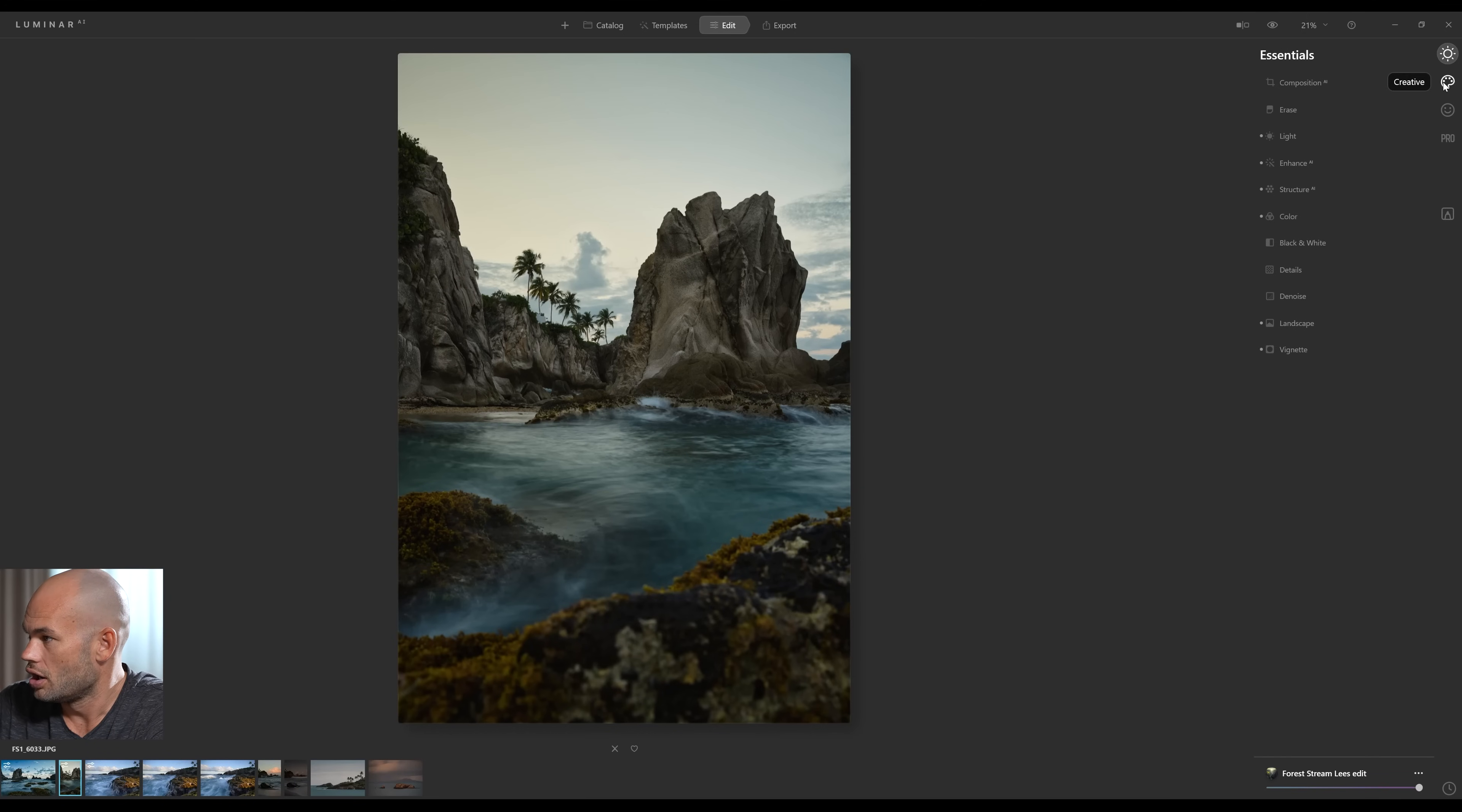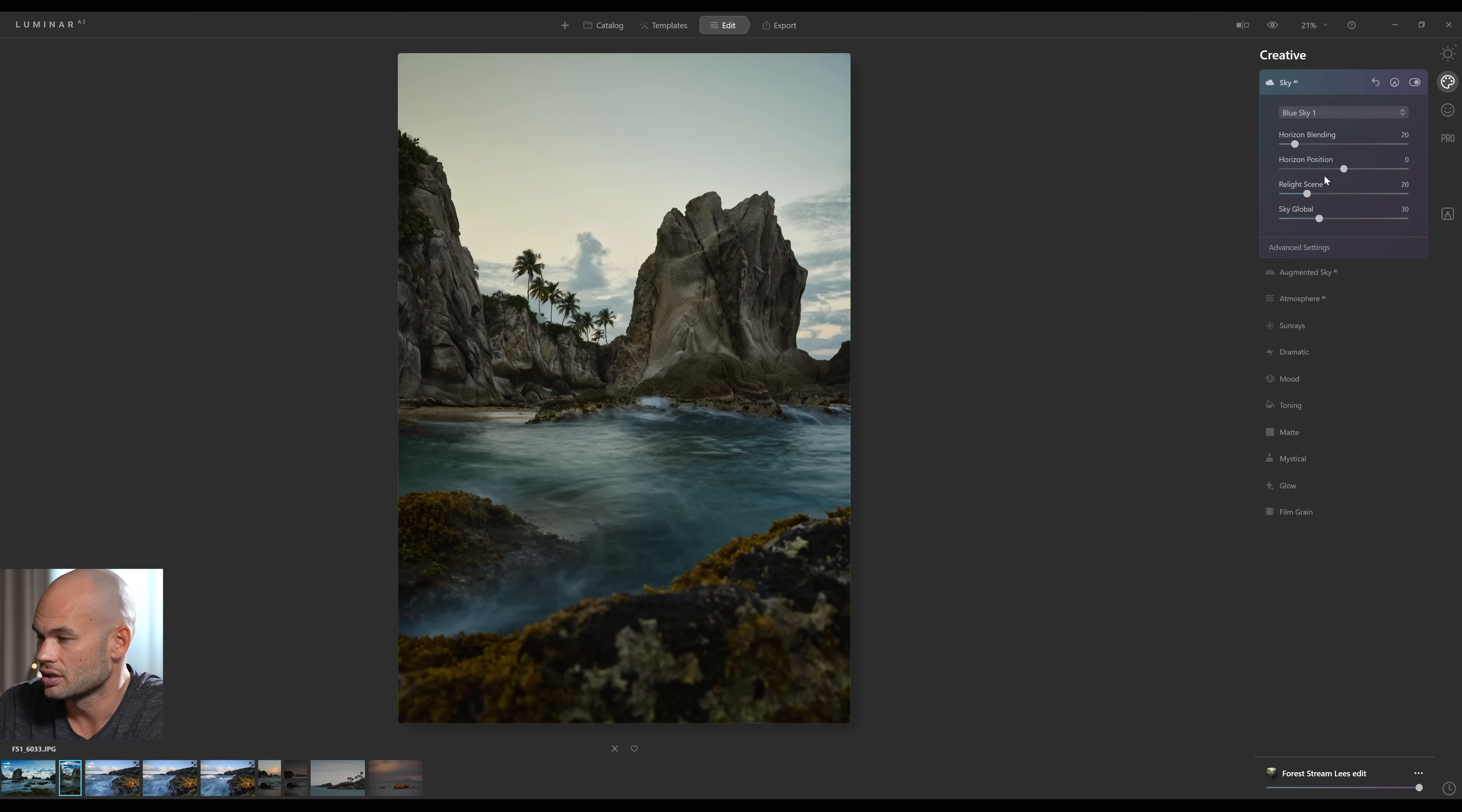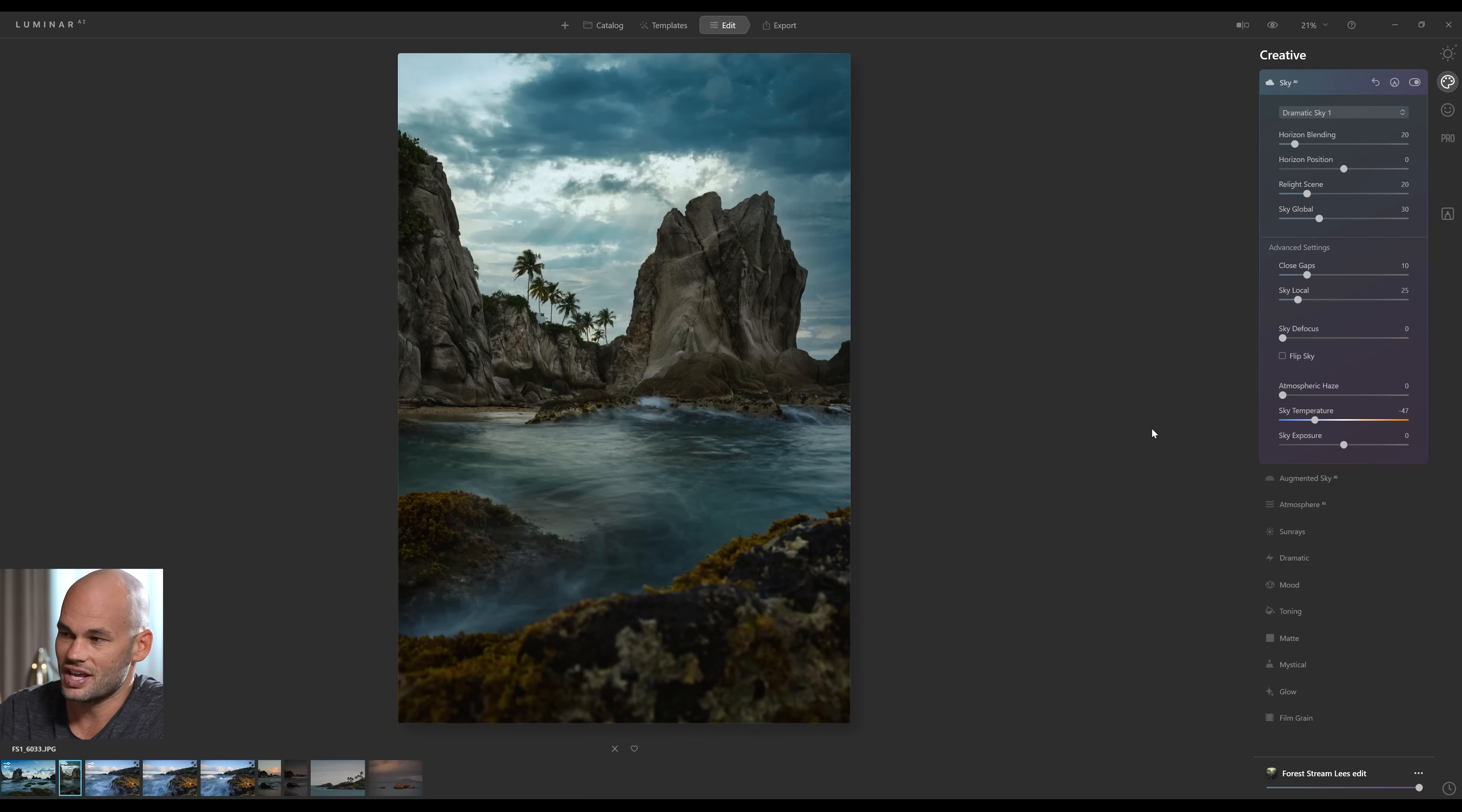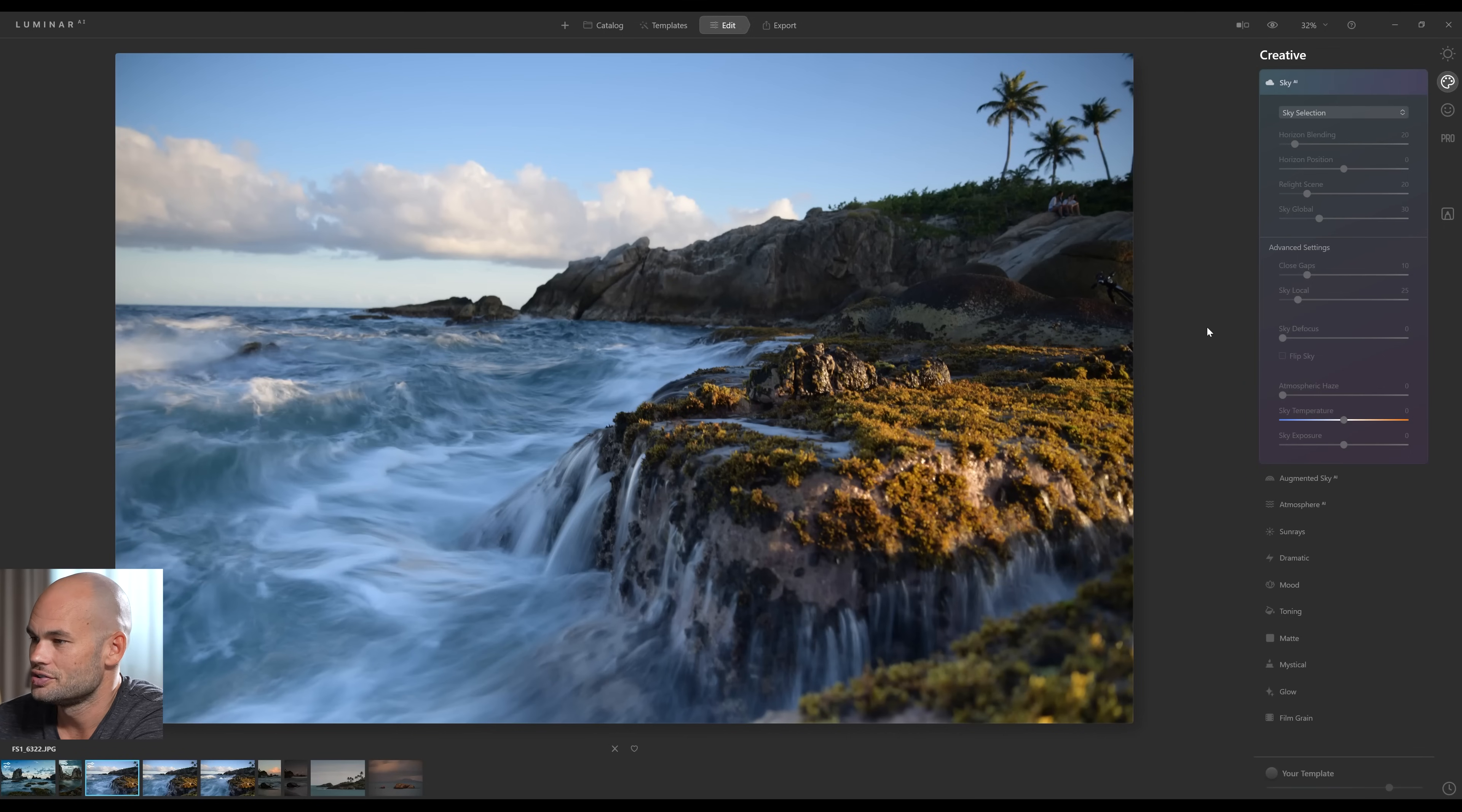I'm going to click on the Creative option here, and then Sky AI. And let's see if we can replace this sky with something a little bit more interesting. Now keep in mind, if I were to save this template right now, it would save this exact sky replacement. And for most templates, you probably don't want to replace the sky with the exact same sky over and over and over again. Unless, of course, you were shooting at the exact same location. So just keep that in mind.